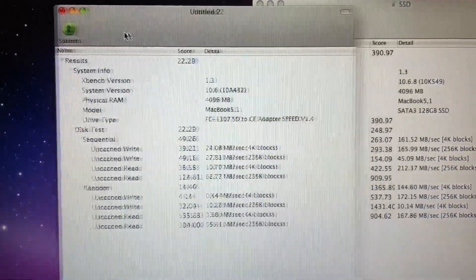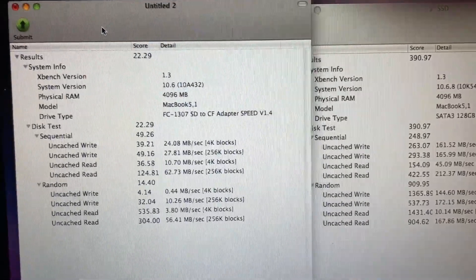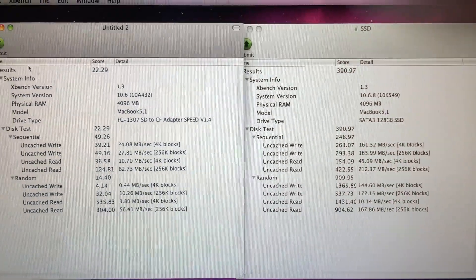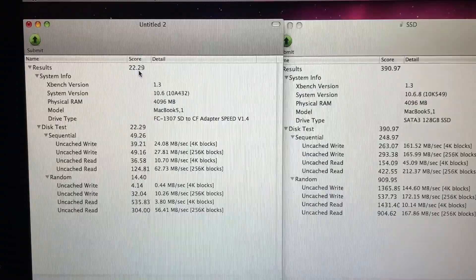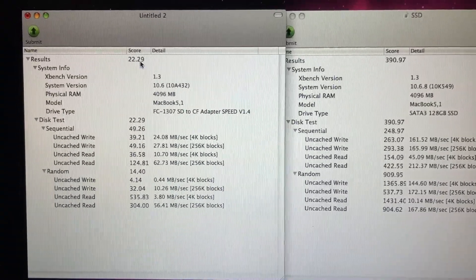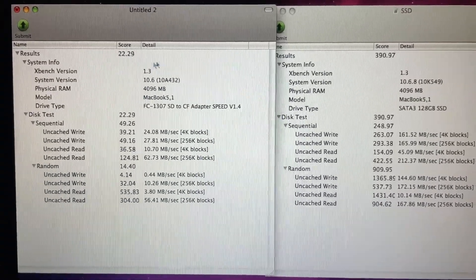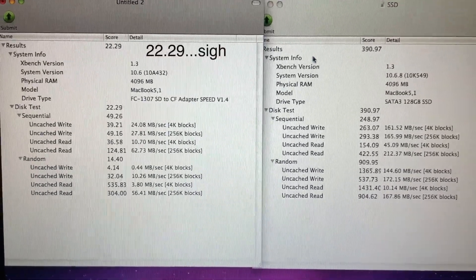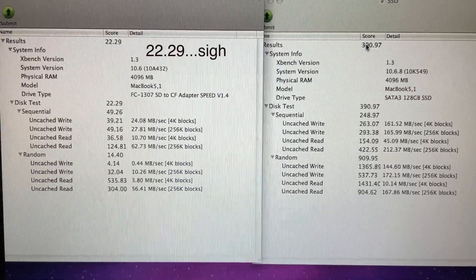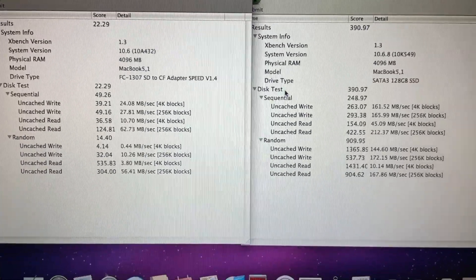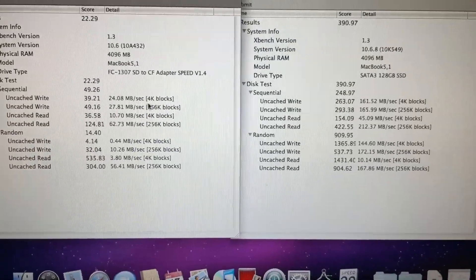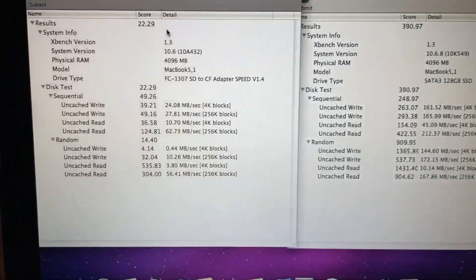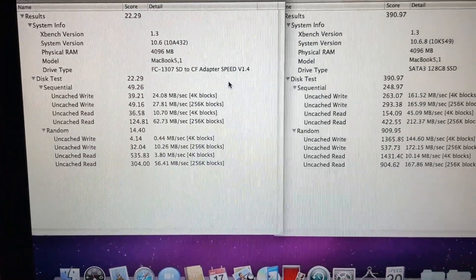Overall score of the new SSD with the four micro SD cards is 22.79. With the other SSD, the real SSD, 390.97. And if we look at some of these scores, so for example this test, 22.79, 390 right there. But the uncached right over here.